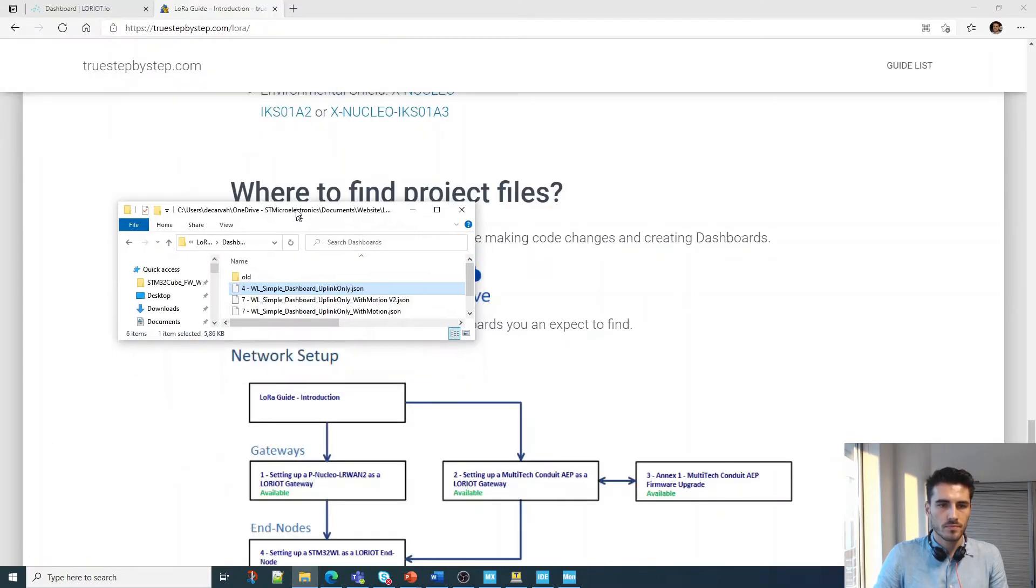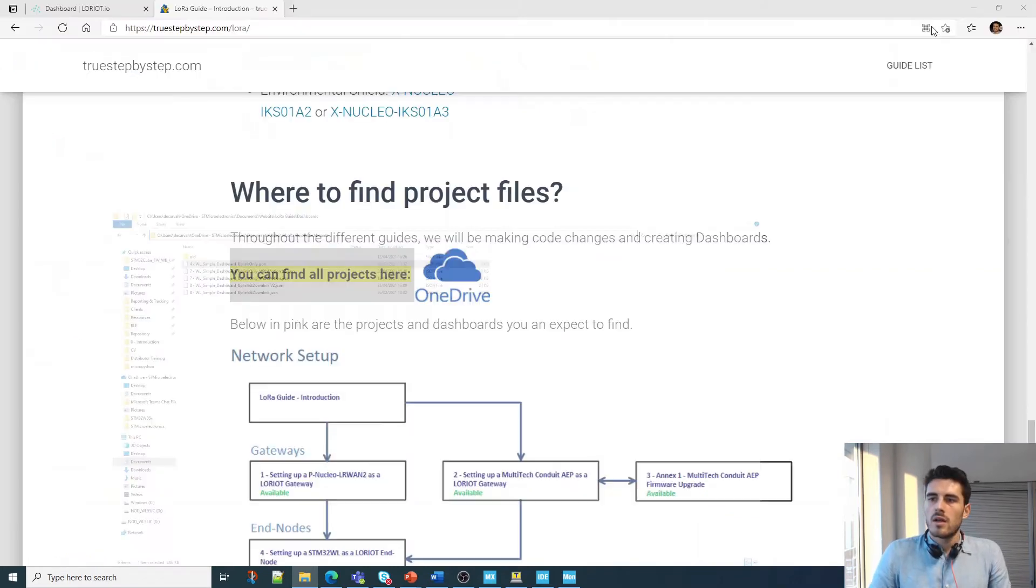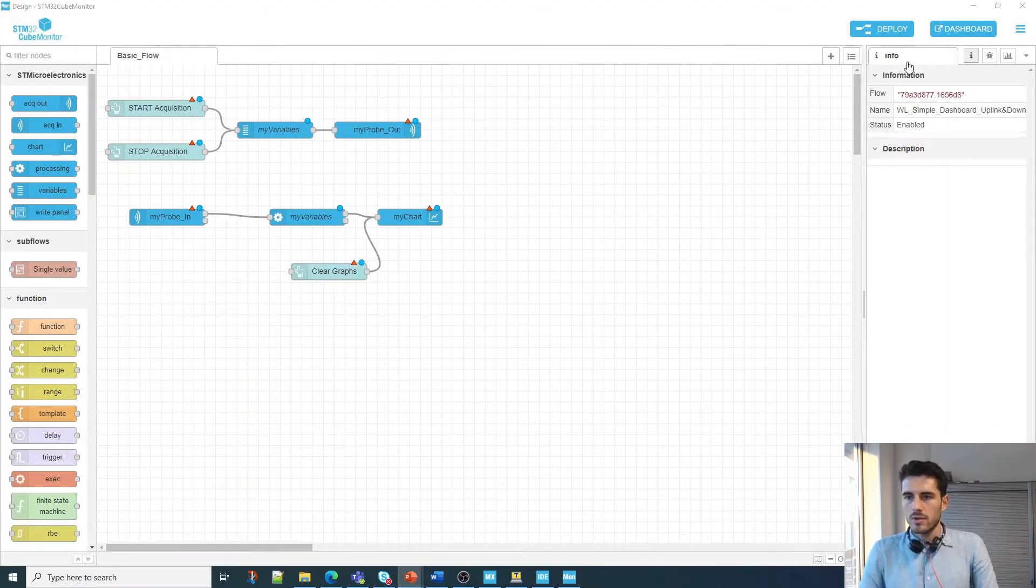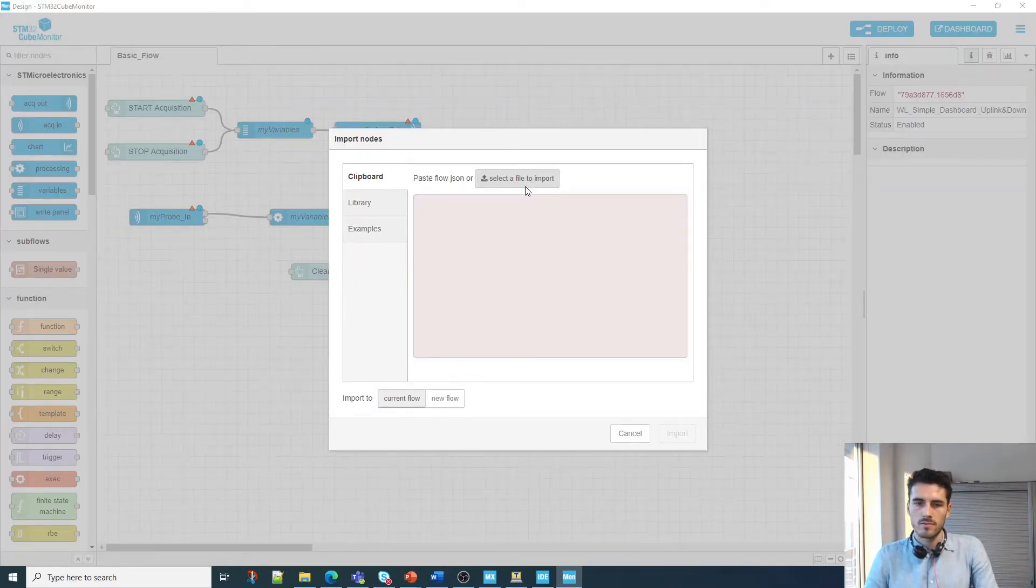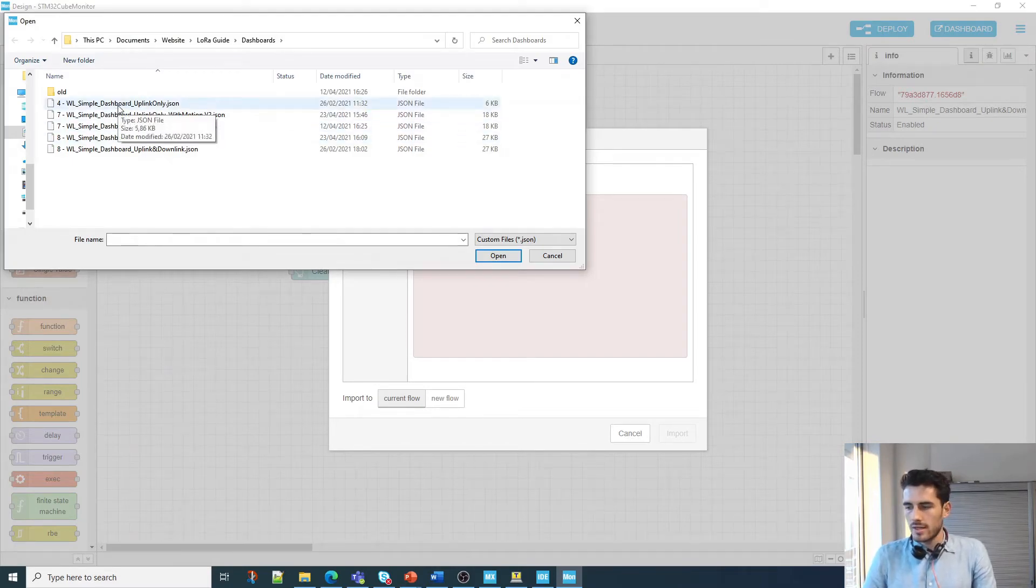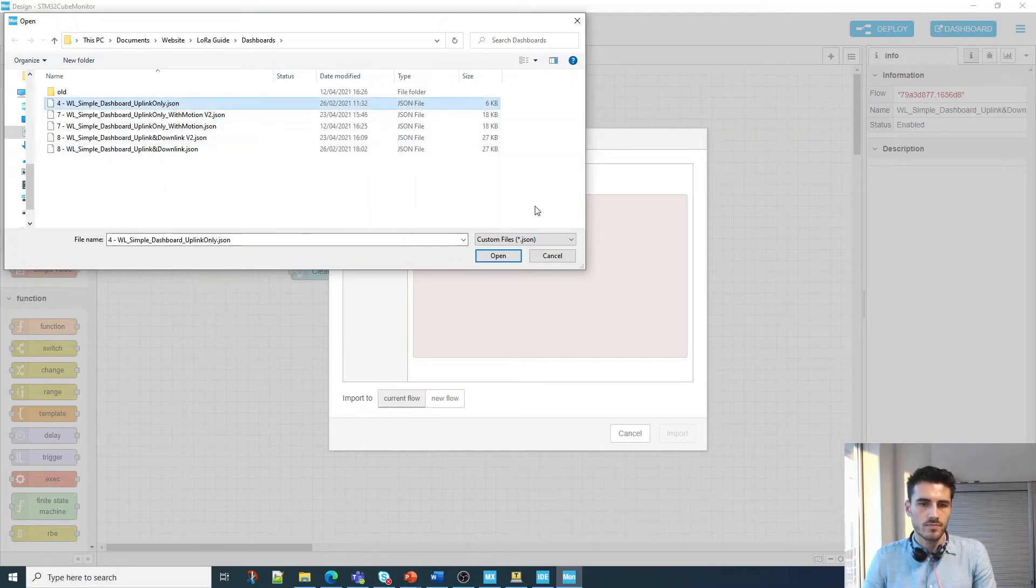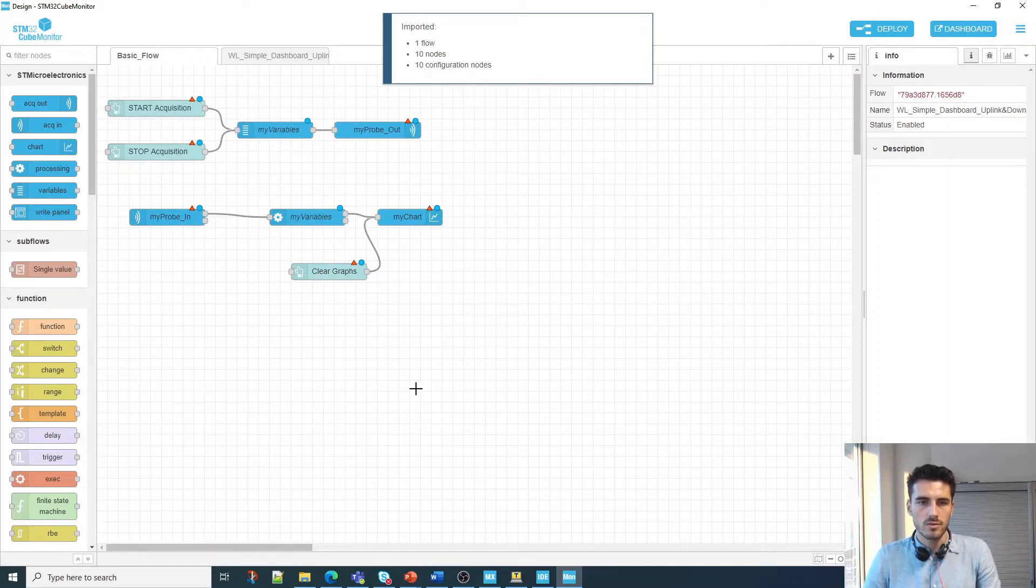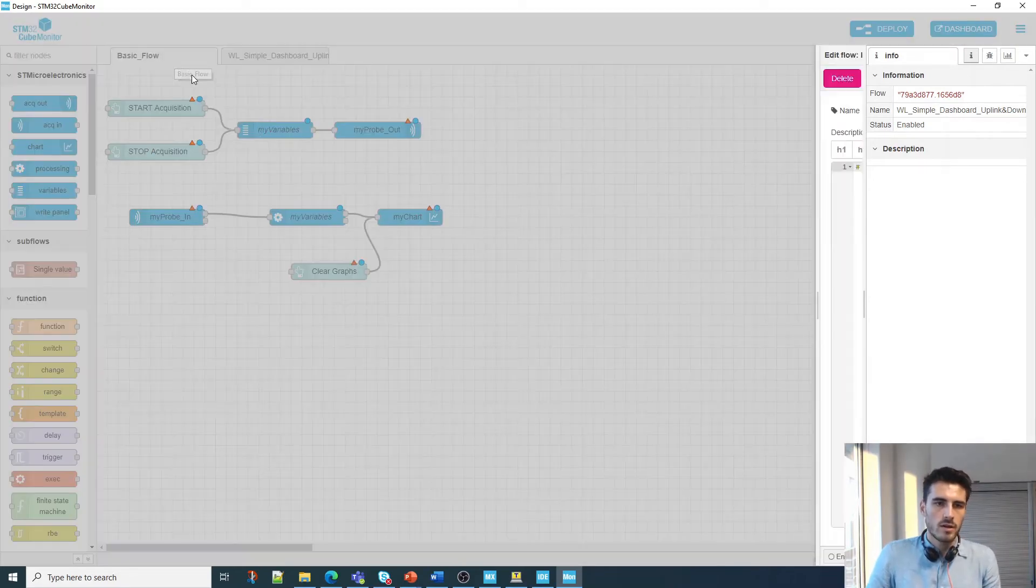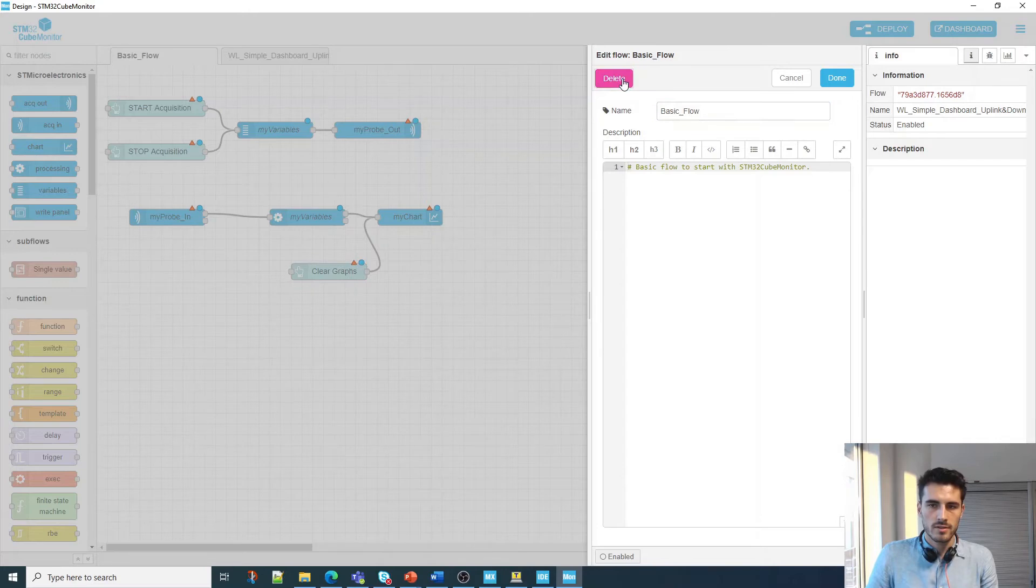Then you're going to go on my website, TrueStepByStep.com, and on the introduction page you'll find a link with all the project files. So you go in there and you'll have something like WL Sample Dashboard Uplink Only. This is the one we're going to be importing. Copy this link, then go back on Cube Monitor and click here to import. Select the file to import.